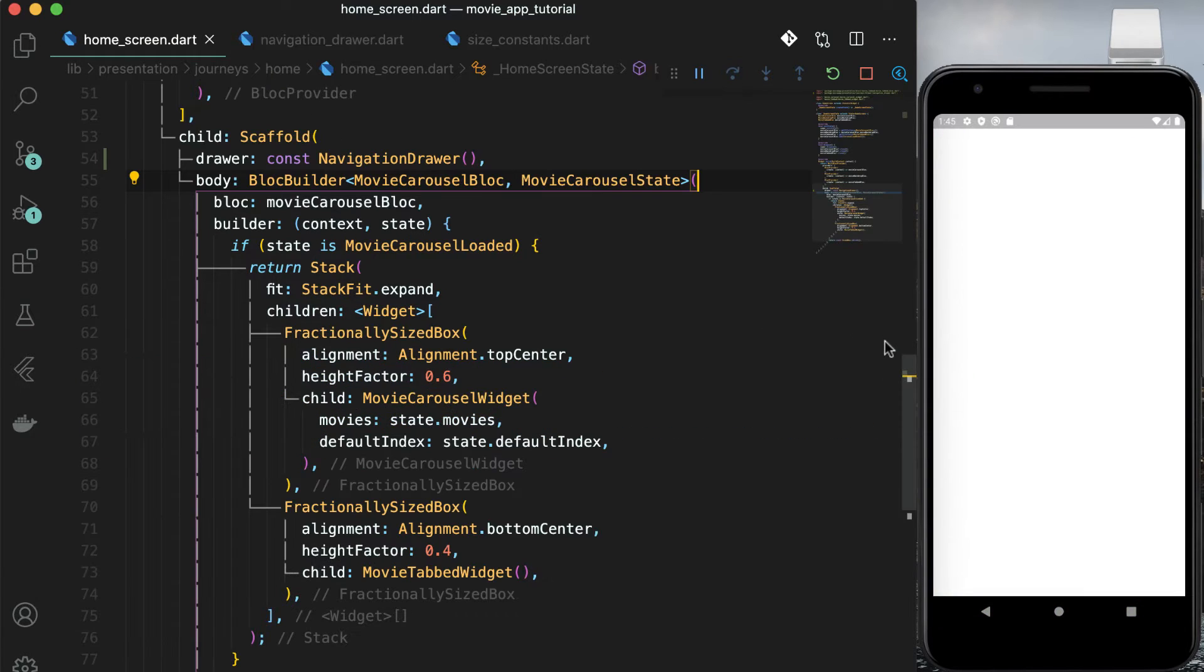The children passed in navigation expanded list item is a list of strings and that used in expansion tile accepts list of widgets. So using for loop, iterate through a list of strings and create a navigation list item widget and pass in children i as a title. Keep the on pressed method as it is.